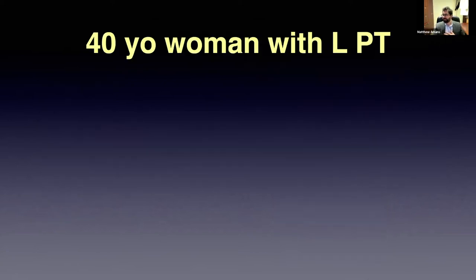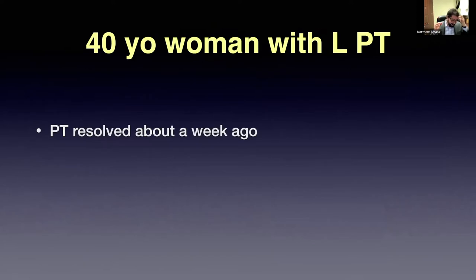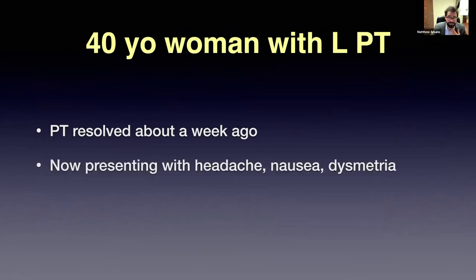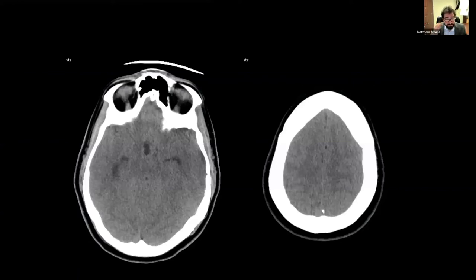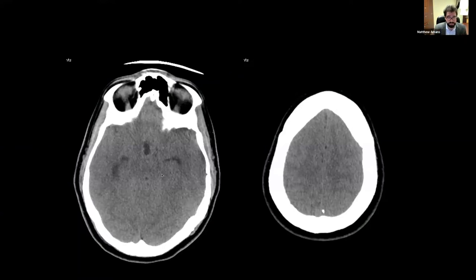Case: a 40-year-old woman had left-sided pulsatile tinnitus and now it went away — but she also has headache, nausea, and dysmetria. She has a bruit behind her ear. The sound is gone for the patient but there for the doctor, and she's got neurological problems. This is emergency/urgent. Her head CT shows diffuse swelling with no visible sulci, the suprasellar cisterns are effaced, and there's a little hydrocephalus in the ventricles. CTA shows a whole bunch of big dilated cortical veins because there's a lot of pressure in the venous system — the brain isn't draining well.